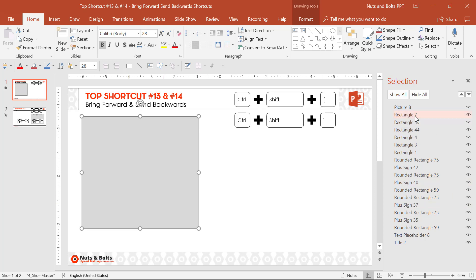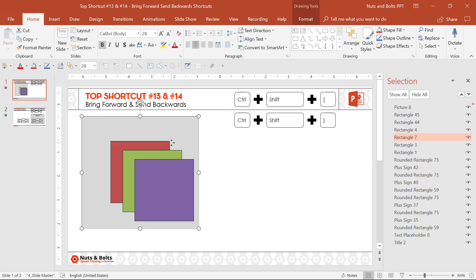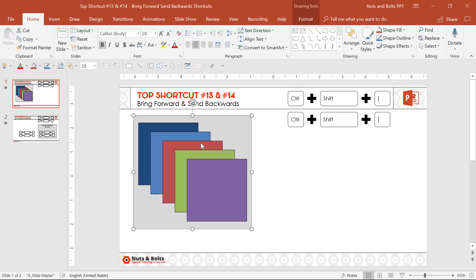So whatever is at the top of your selection pane is the most recent things added to your slide. Using this Ctrl+Shift+Back Bracket keyboard shortcut, you can quickly manage where that layering is. I'll hit Alt+F10 to close out of the selection pane.